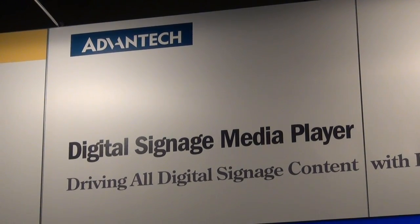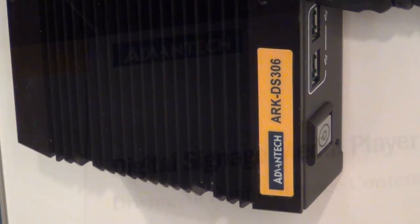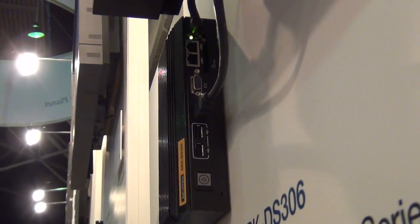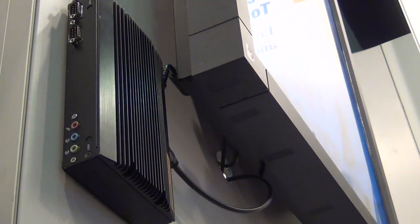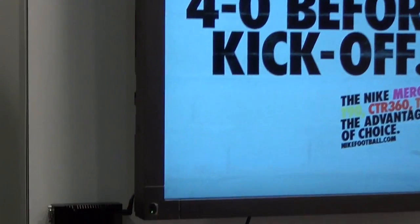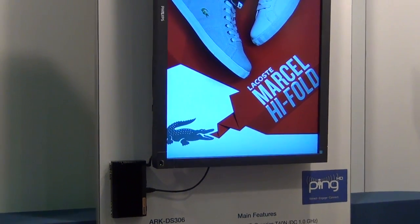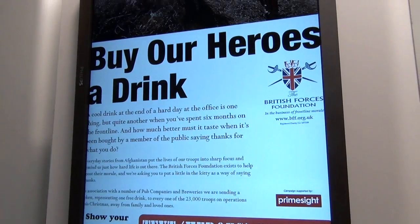Our range of players consists of different types from low-end to high-end. The ArcDS 306 is a platform based on the AMD G-series chipset. This platform is very interesting because from the CPU point of view it's quite low performance, but from the video point of view it's quite high-end, so it can display full HD video. Despite being at a low price point, the 306 still gives you the versatility to develop a lot of different content.